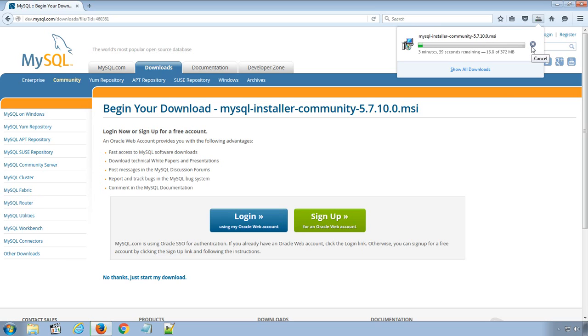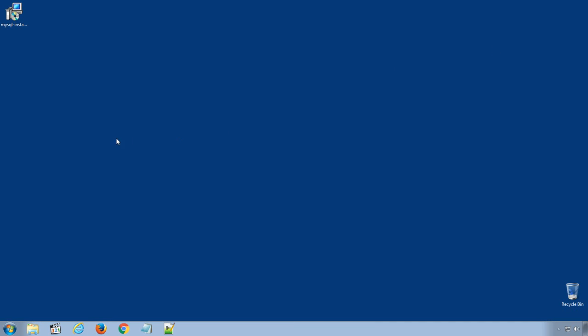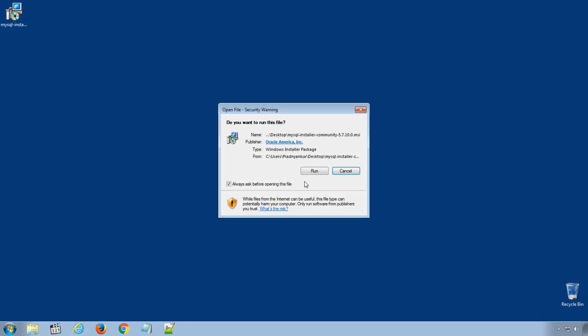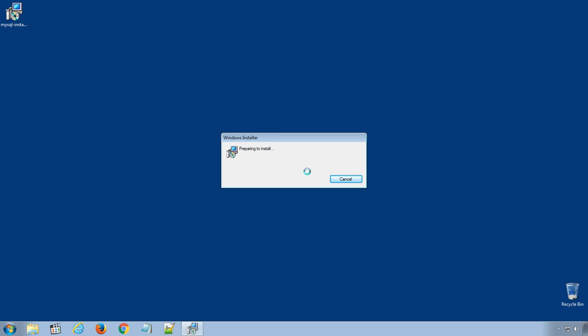To save some time, I already have downloaded the file on my desktop. So, let's start with the installation. Double click the installer to start the installation. The installer will extract the files in the background and will launch the installation in a couple of minutes or less.